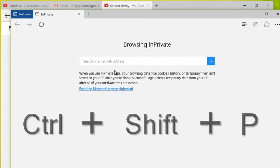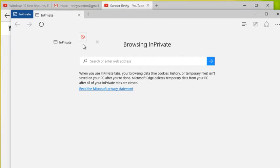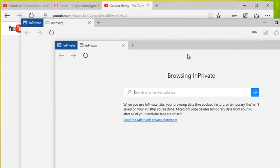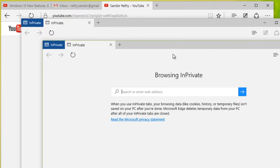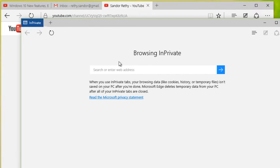Now InPrivate doesn't use browsing data like cookies, history, temporary files—they're not stored. So it's actually very convenient if I'm over at a friend's house hanging out, I want to use their computer or whatever it might be, and I don't want to affect their history and their settings. So using this InPrivate browser can be kind of useful.